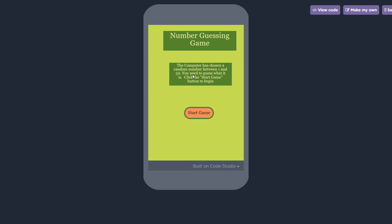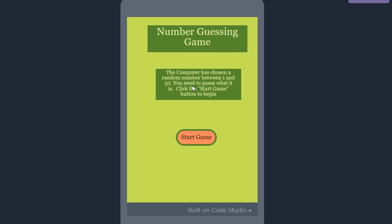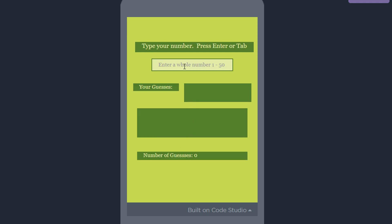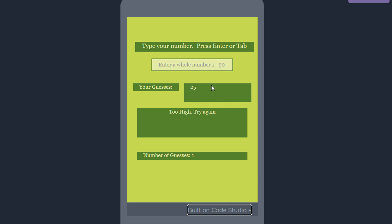You see a title label and then the instructions. It says the computer has chosen a random number between 1 and 50. You need to guess what it is. Click the start game button to begin. And now we see more instructions in a label: type your number and then you can press either enter or tab. So I'll put in 25 and tab. As soon as I do that it takes my guess and places it in this label here, and it tells me in the message label that I'm too high. Try again.